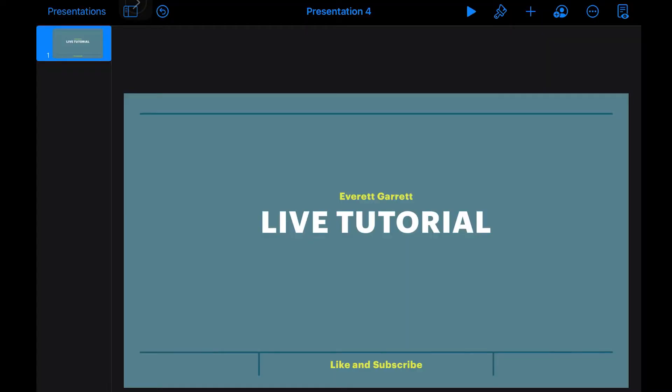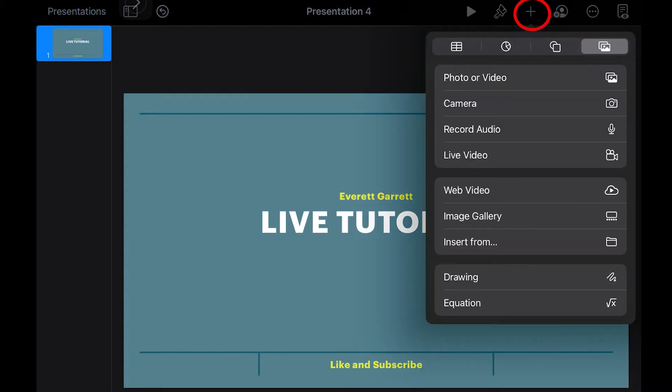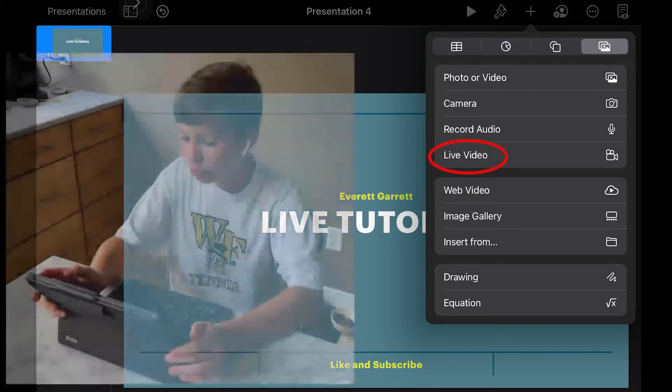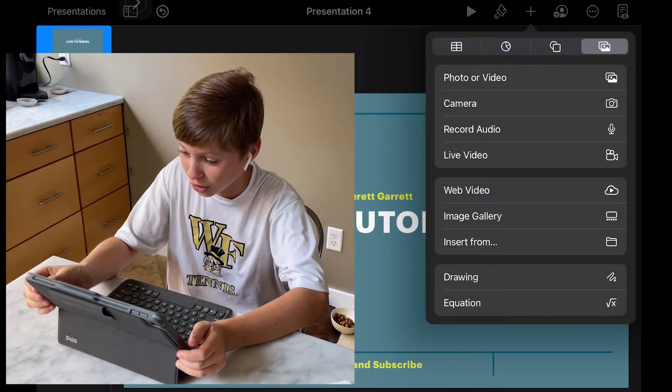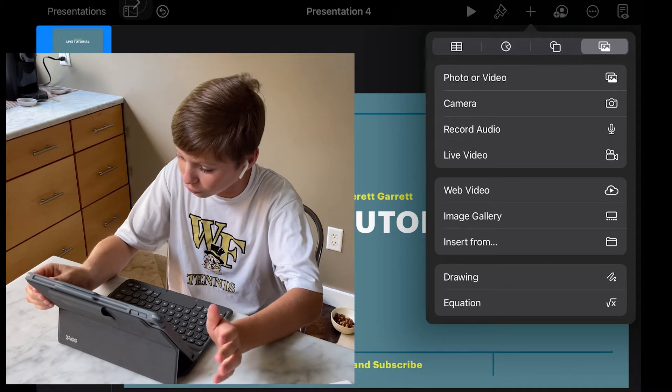What's up guys, welcome back to another video. Keynote had a new exciting update that I want to show you — here's the most exciting feature I found. Open up Keynote and to the right of the paintbrush press the plus sign. Under 'Record Audio' you're going to see 'Live Video.' If you don't see it, it's because you haven't updated to the newest version of Keynote or the newest version of iOS.